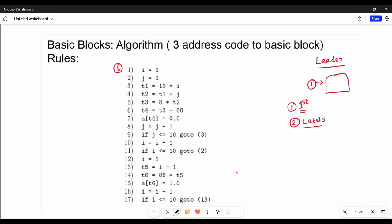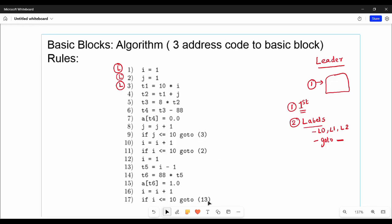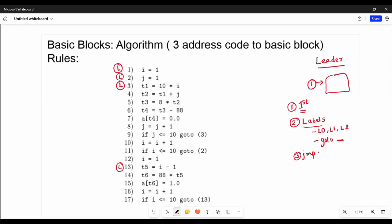The label is of two types: one is explicit labels L0, L1, L2; and the other is the RHS of a go-to, which is an implicit label. So go to statement 3 makes 3 a leader, go to 2 makes 2 a leader, and 13 is also a leader. Rule number 3: the next instruction immediately after a jump statement is a leader.